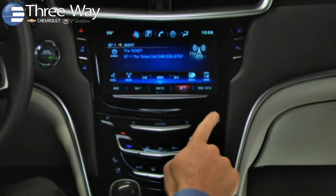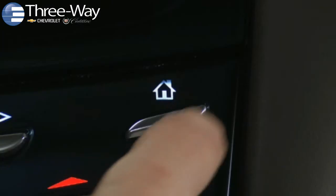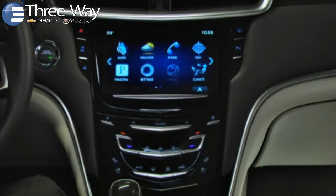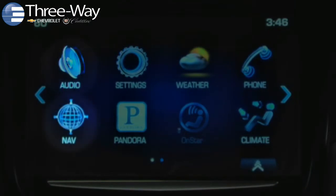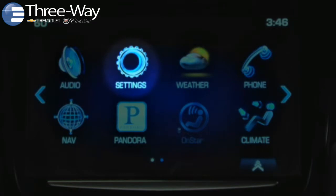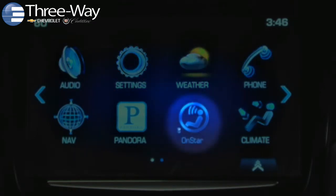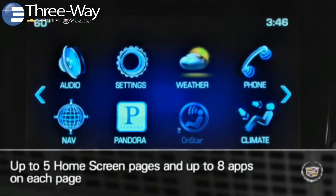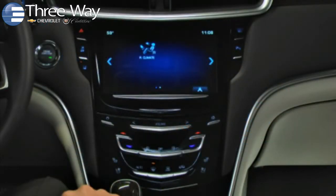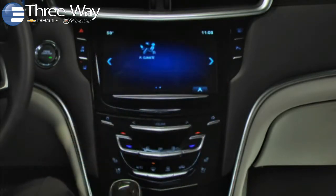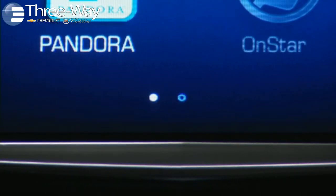Just tap the home button or the home icon. CUE's home screen icons launch frequently used applications and functions including audio, navigation, phone, climate control system, system settings, Doppler radar weather maps, OnStar, and Pandora Internet radio. CUE supports five home screen pages with up to eight app icons on each page. Moving between home screen pages is easy — just tap the left or right arrows or swipe the screen. The page indicator at the bottom shows which page you're on.